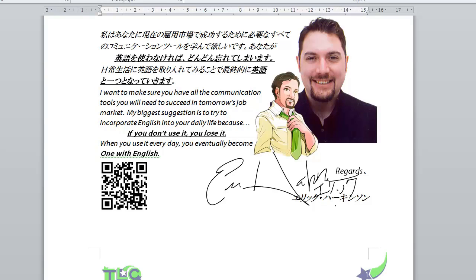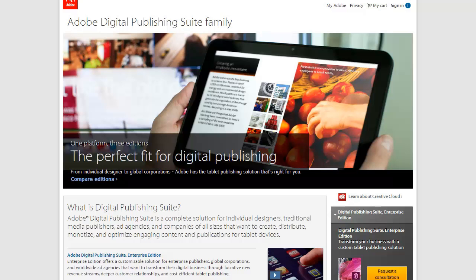Hello there. Eric here again, and I'm continuing my digital publication project looking to put an application for the iPad into the App Store using the Digital Publishing Suite from Adobe Products.